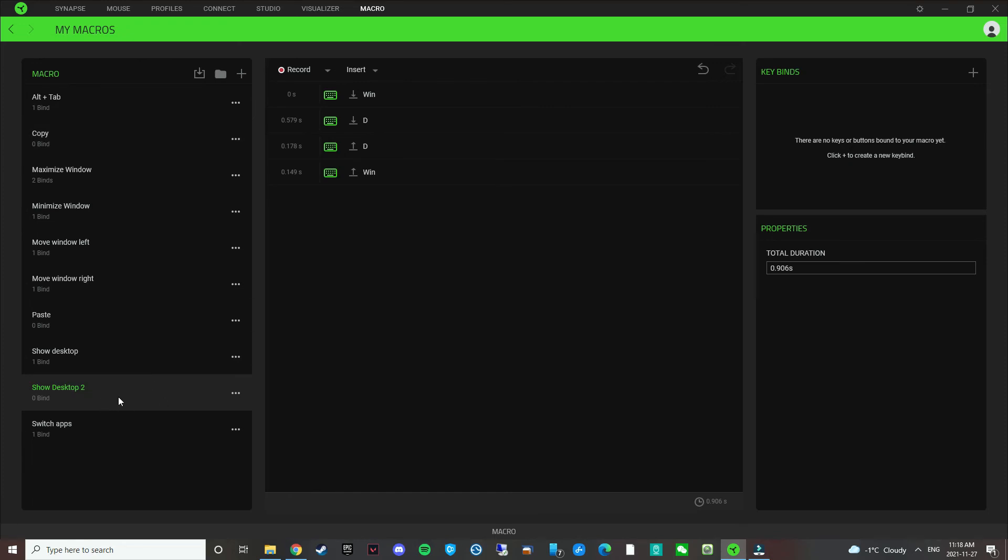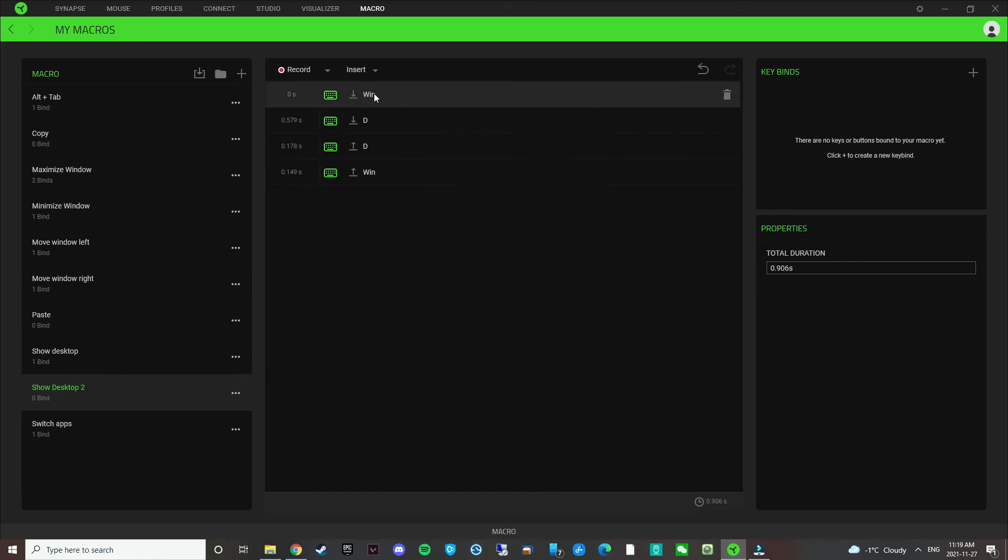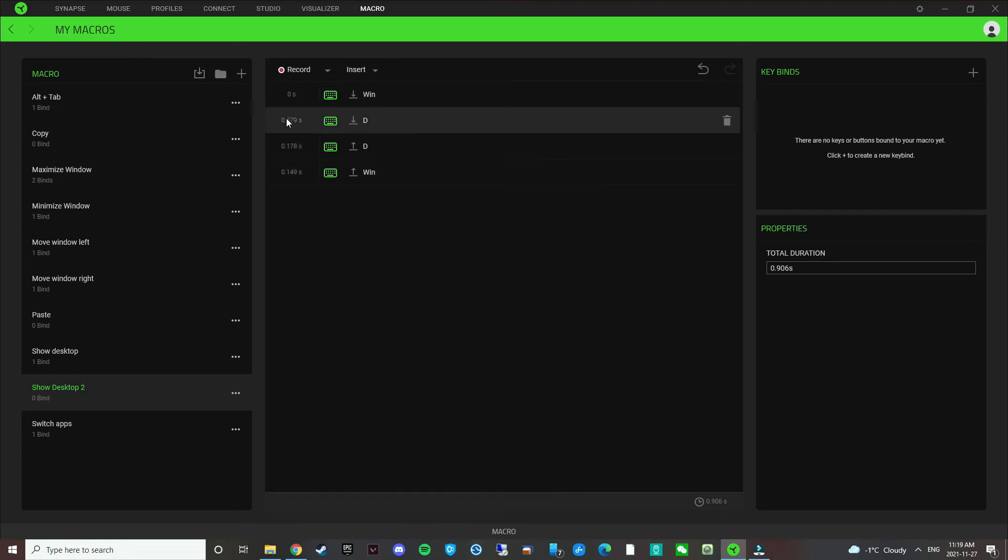Let's just call it show desktop 2. Because I already have one for this. So basically when you assign a macro to show desktop 2, the computer is going to think that you're actually clicking Windows D and then letting go of Windows D. That's what this macro does.